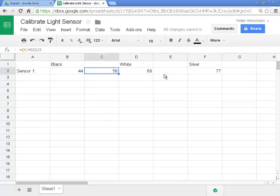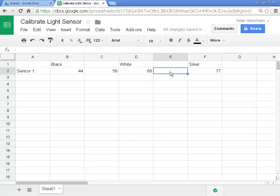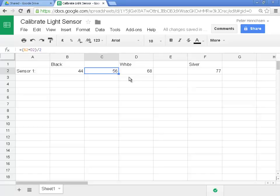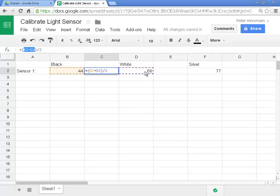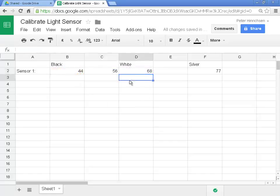Now we need to get the same formula in cell E2. Now we could just retype the formula, but spreadsheets are very clever about copying formulas. They use something called relative cell addressing. So if I copy the formula from C2 over to E2, it's going to automatically change the cells that it's referencing. You can see here, the formula in C2 is referencing the value of B2 and the value of D2. Watch what happens when I copy it.